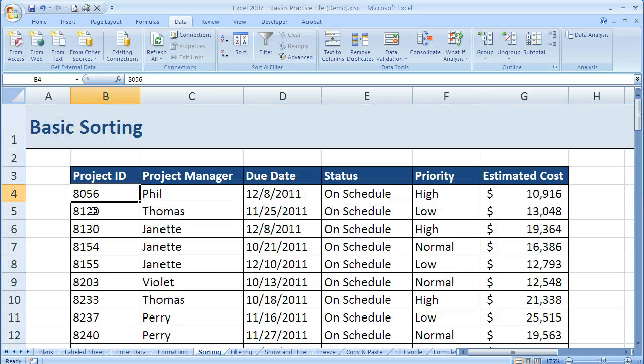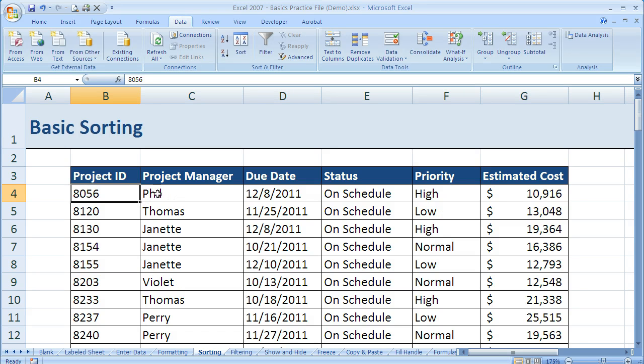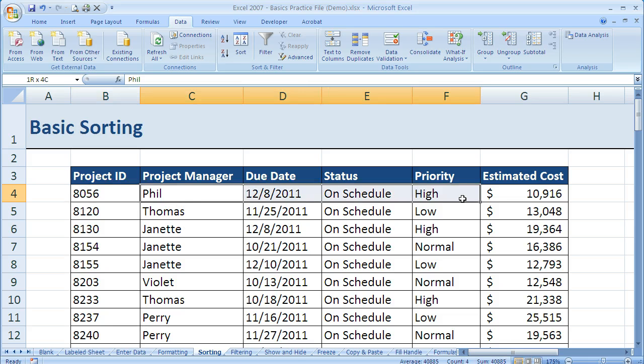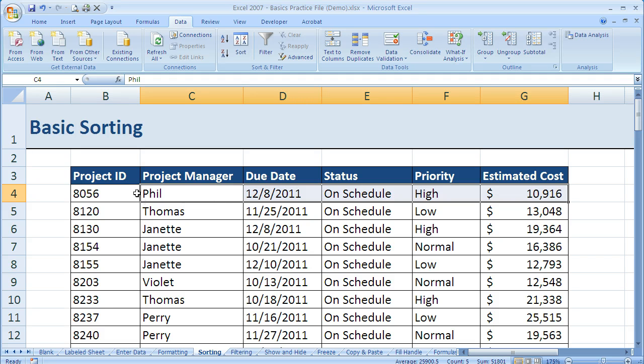The other thing it did, if you noticed, was what we talked about. This top row—remember Janet was the project manager. She's not there anymore, and that's because Phil is the project manager of this specific project ID. So this ID was somewhere else in the table, and since all of these columns were together, when I did my sort it brought the rest of the information from that row along with it. So that's a nice thing that Excel does.